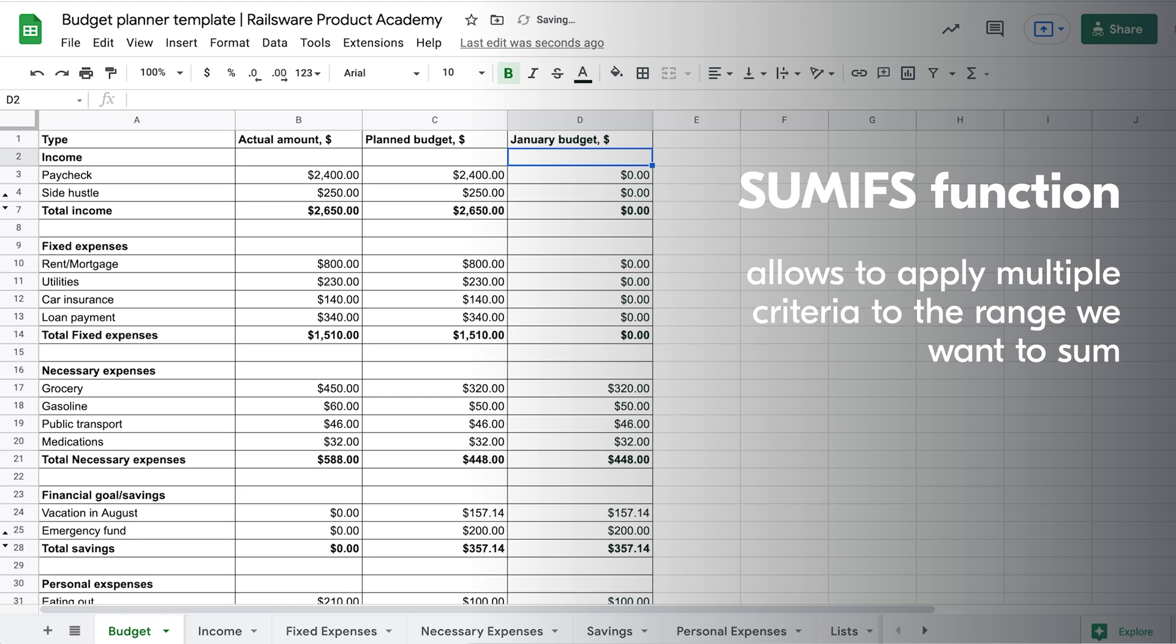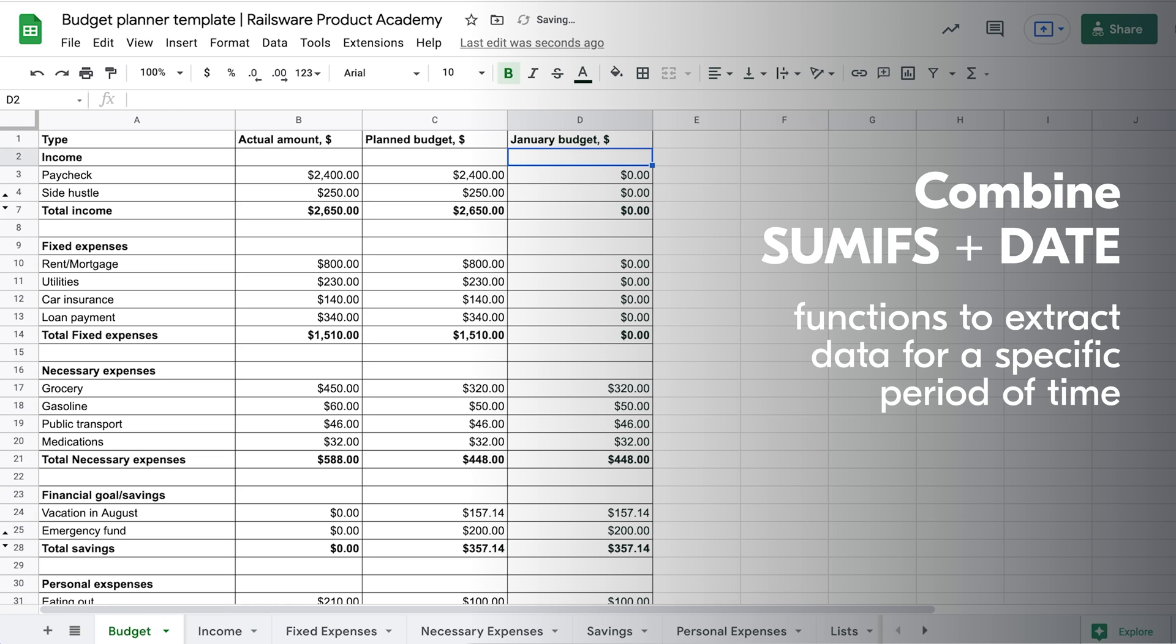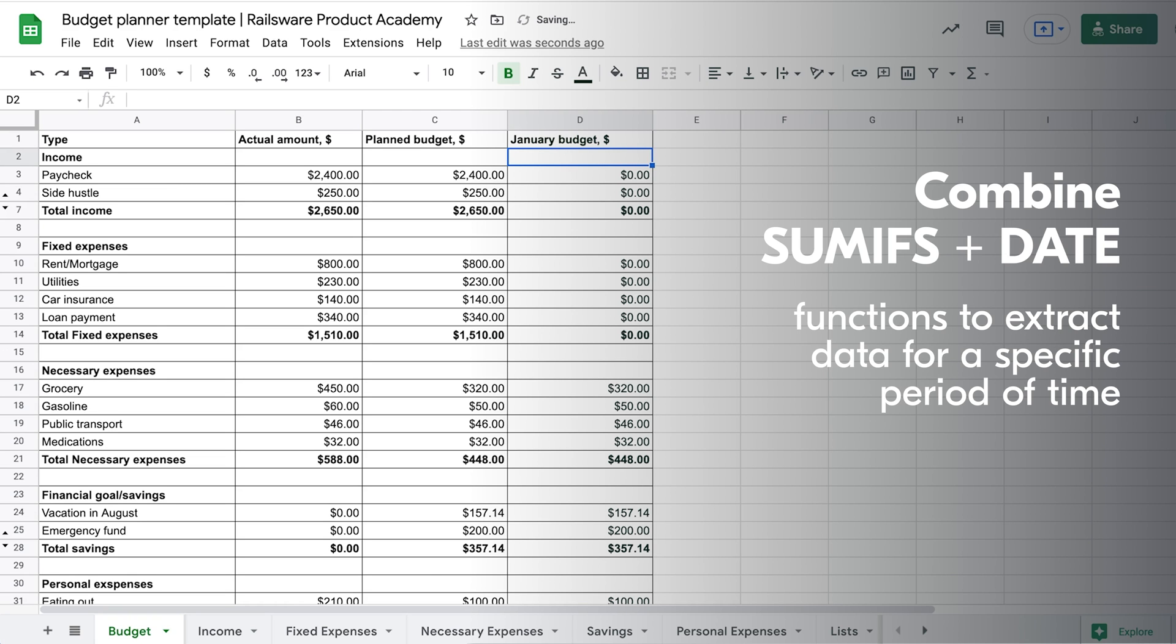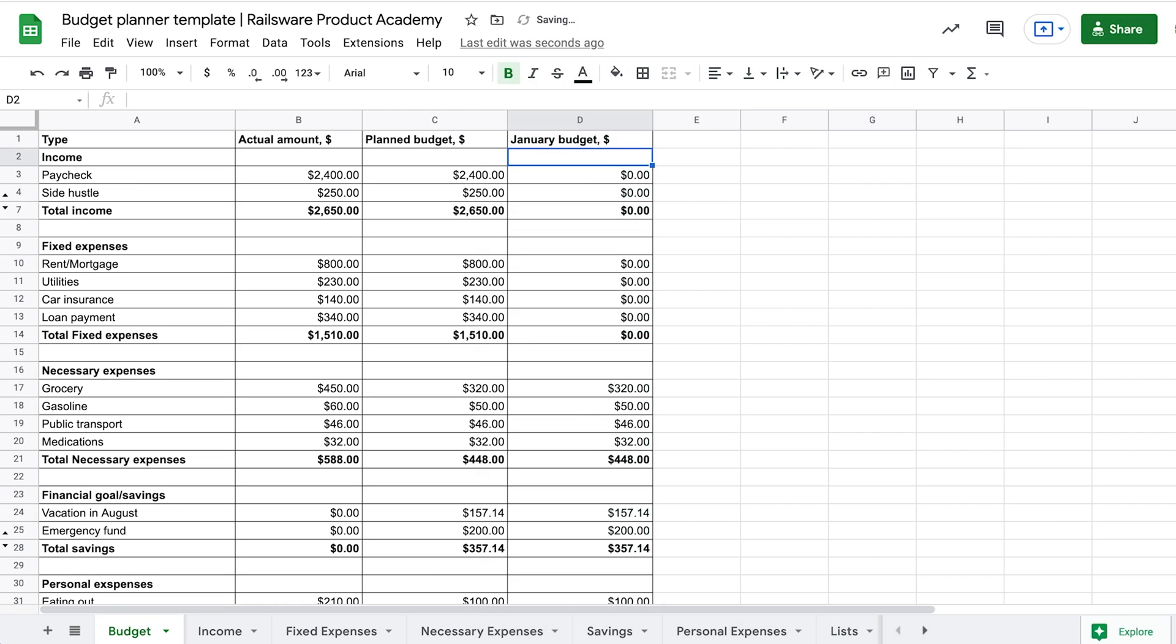It allows us to apply multiple criteria to the range we want to sum. And inside of this function, we'll be using the DATE function. In combination with the SUMIFS function, it allows us to get the sum only for a certain period. The main thing to remember is the sequence of entering the dates – year, month, then date.